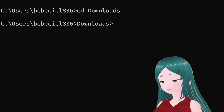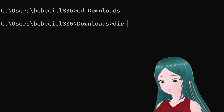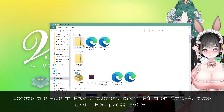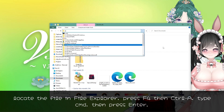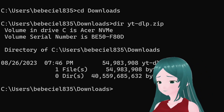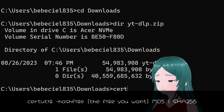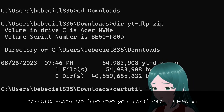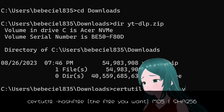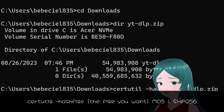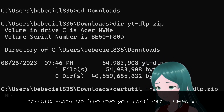Alternatively, locate your file in File Explorer, press F4, select all, type CMD, and press Enter. Type in certutil dash hashfile, then your zip file — in this case, yt-dlp.zip — and MD5.